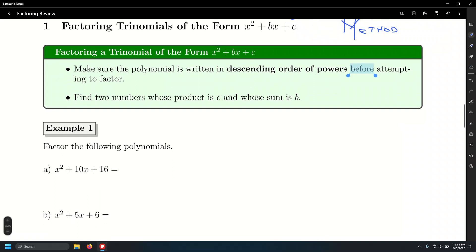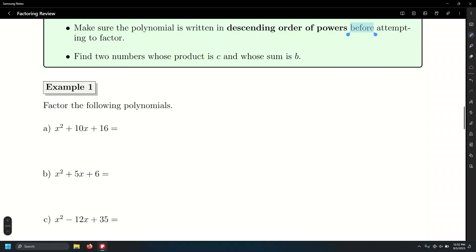We have a bunch of exercises here. Notice almost all of them have coefficients of 1. In some cases there are trinomials that do not have a coefficient of 1, but we can still use the double-bubble method. But in the meantime, let's talk about these two.